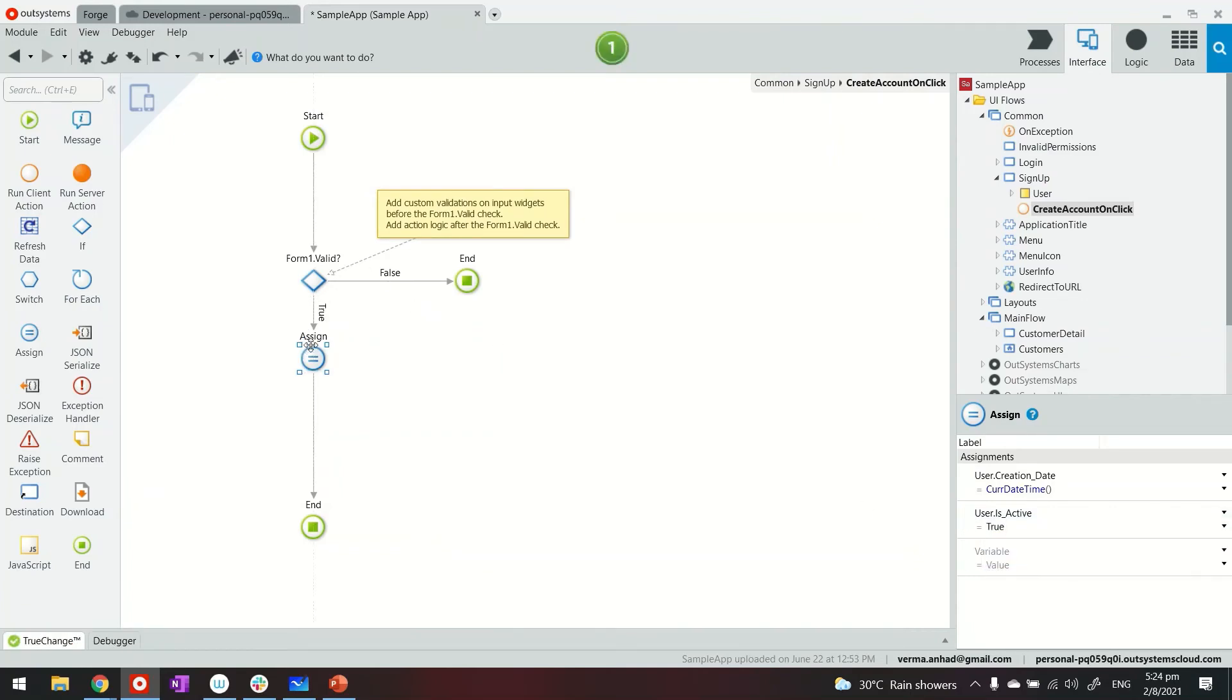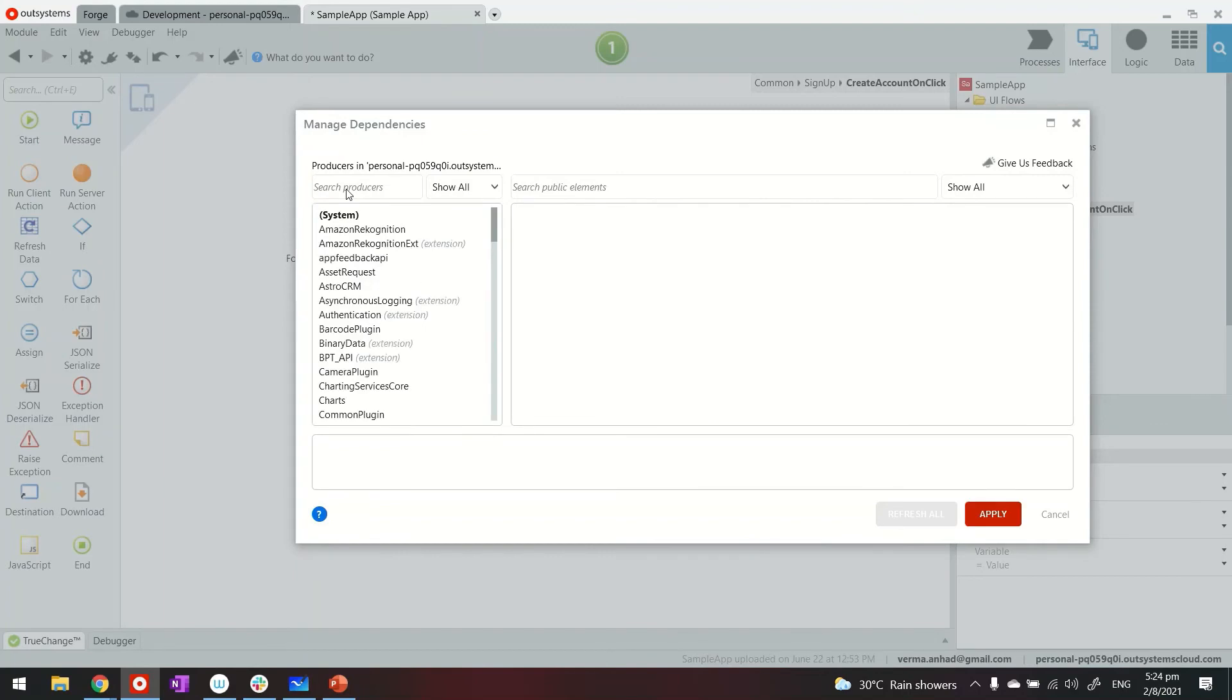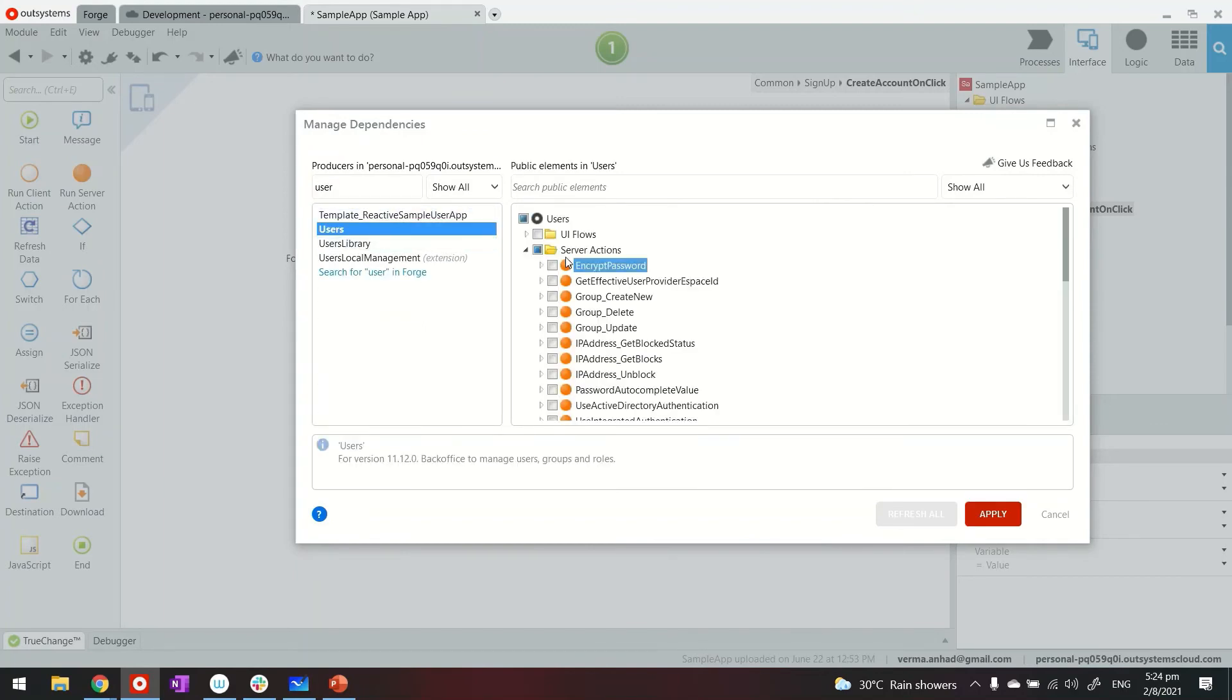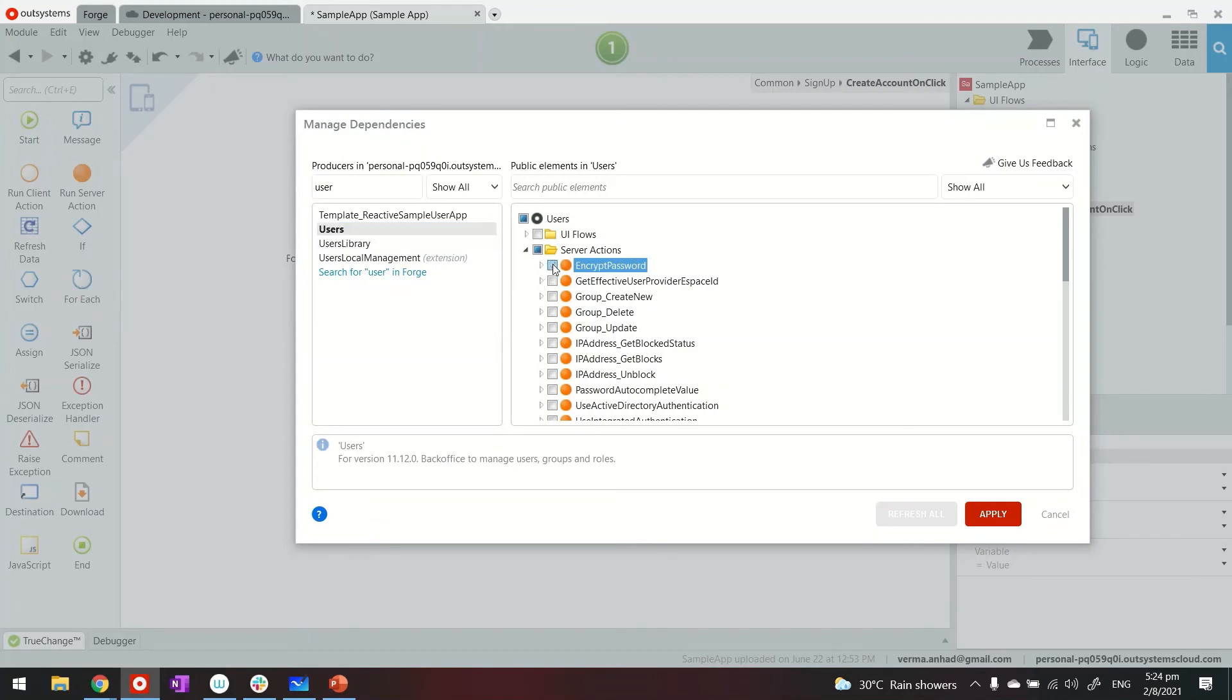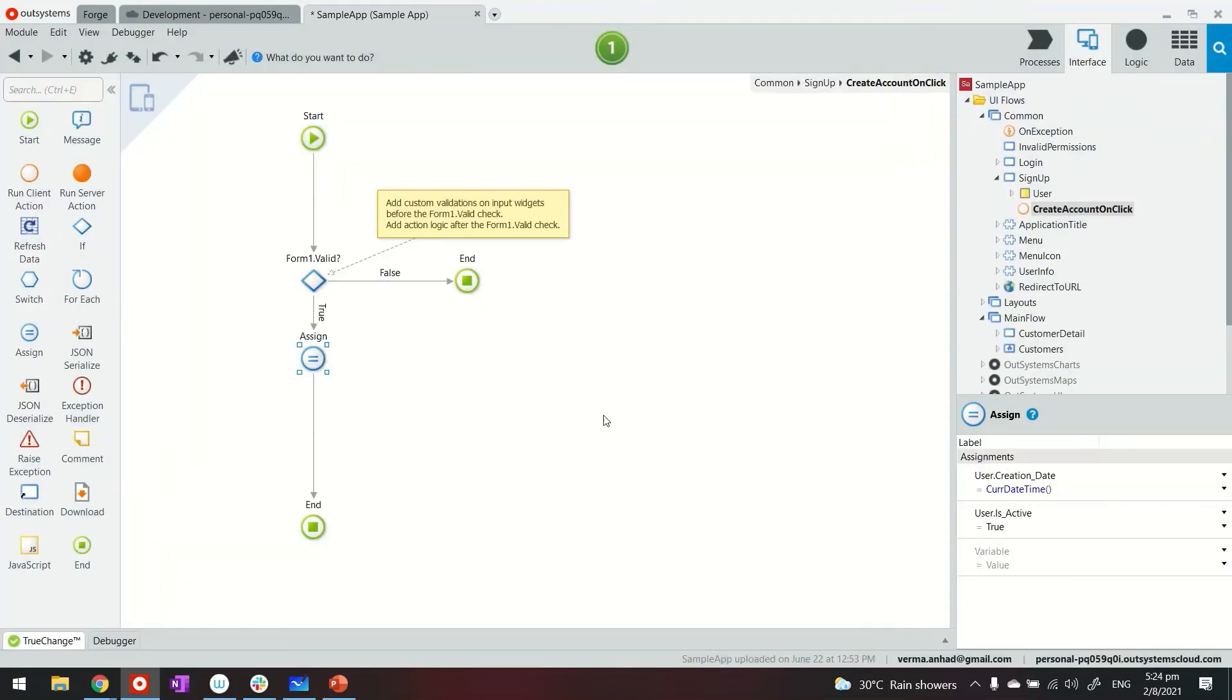Now thereafter, on the screen, there's one specific task that you do is encryption of the password. You can't store password in a visible text in database. So for that, click on manage dependency. Look for users app. Under the users app, you have the first function there. First server action is encrypt password. Use it to encrypt the password.